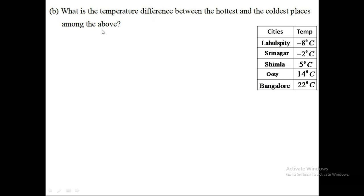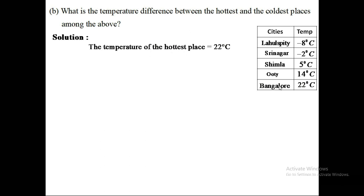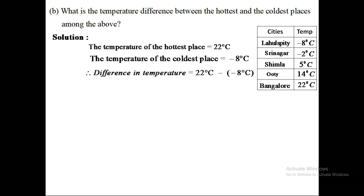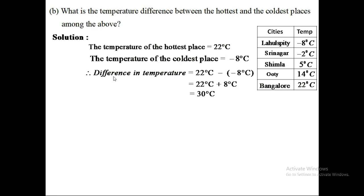Question (b): What is the difference between the hottest and the coldest places? From the table, the hottest place is Bangalore at twenty-two degrees Celsius and the coldest place is Lahul Spiti at minus eight degrees Celsius. The difference is found by subtraction: twenty-two minus (minus eight). Removing the bracket, minus times minus becomes plus, so twenty-two plus eight equals thirty degrees Celsius.